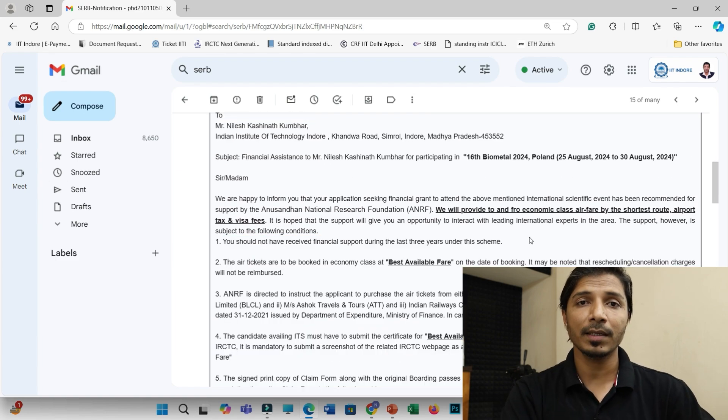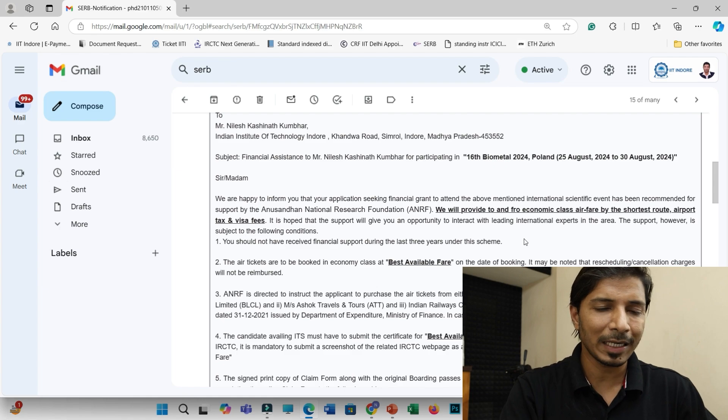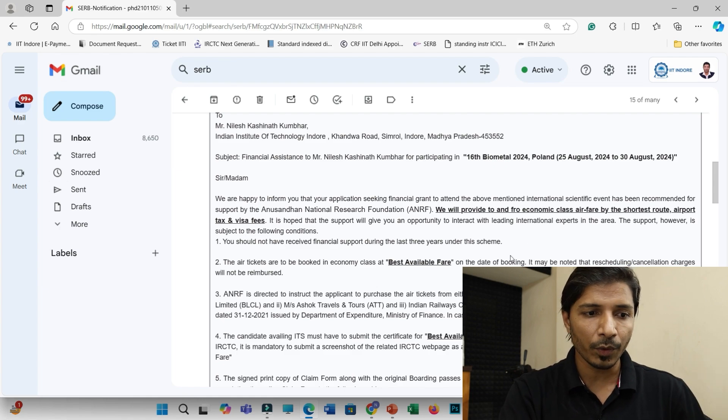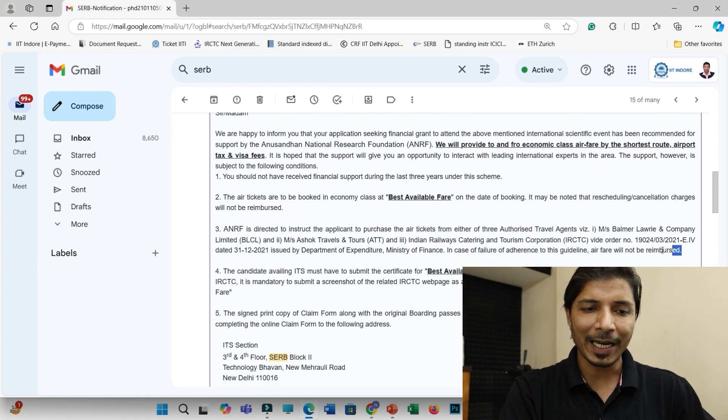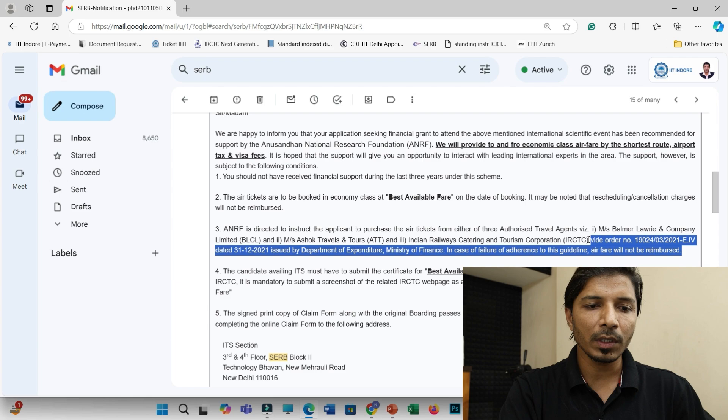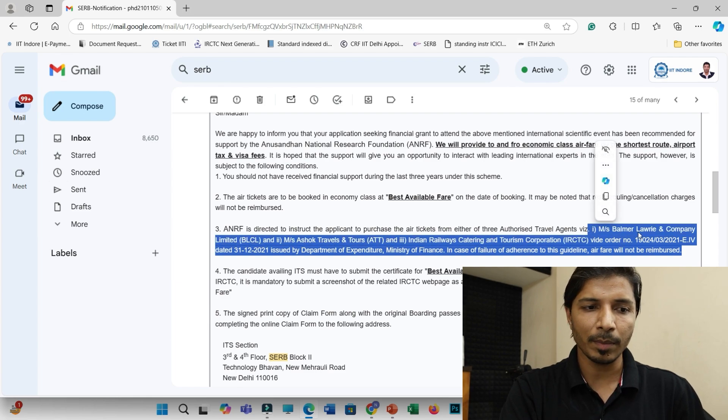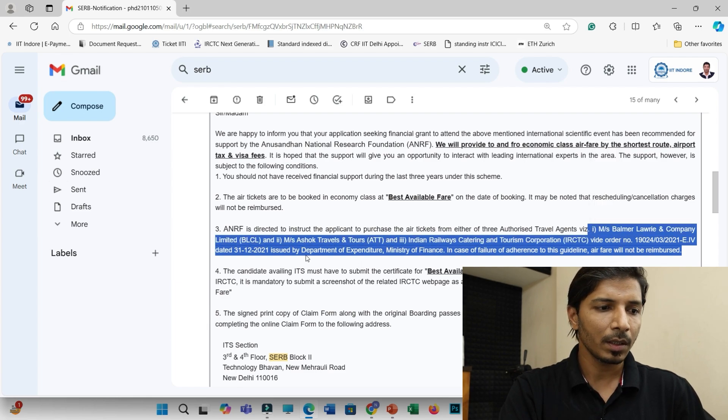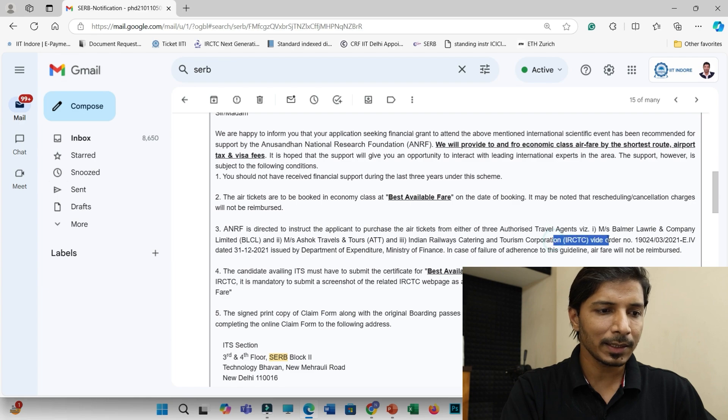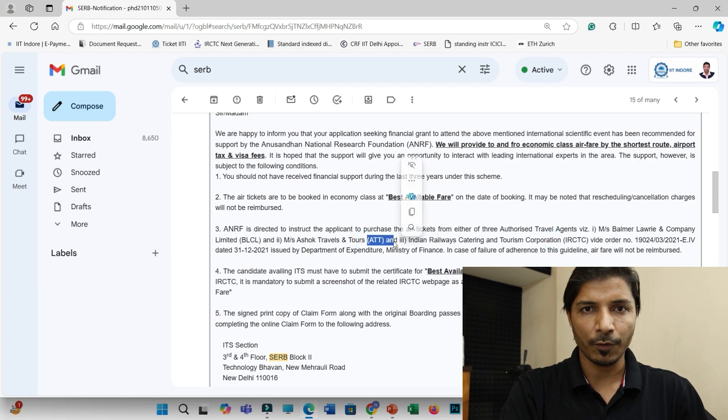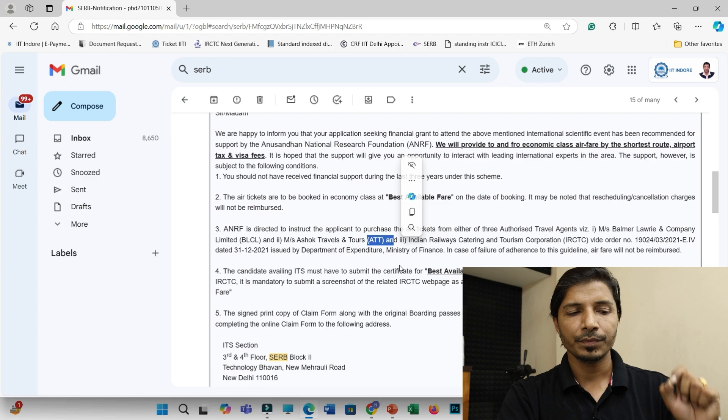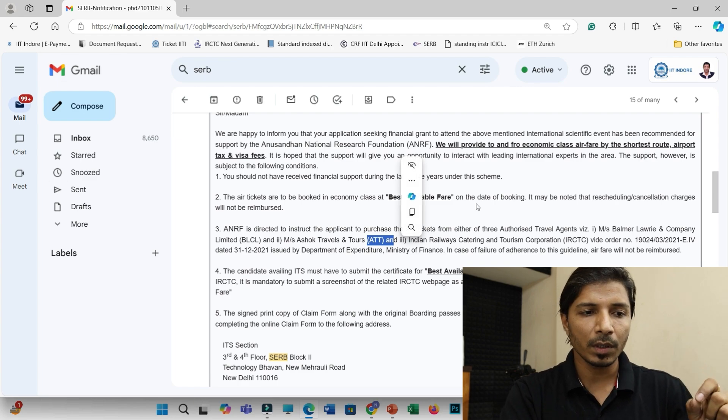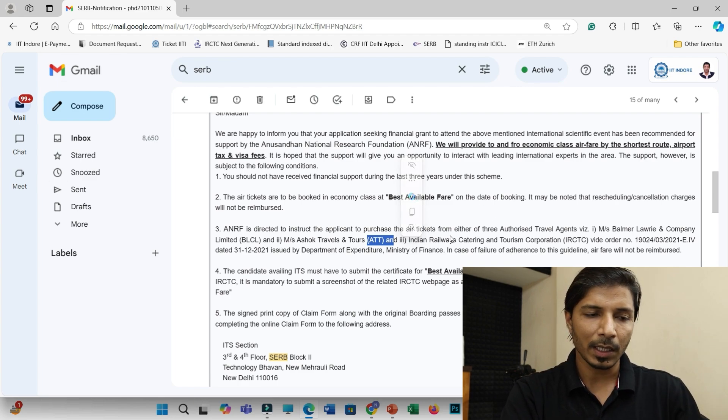So if it is selected, then there are a lot more points to discuss. But let me just brief about it. So you have to just book your flight tickets only through these three agents, Balmer and Lawrie, and then you can book through IRCTC, and then ATT platform. Then only your flight tickets will be reimbursed.